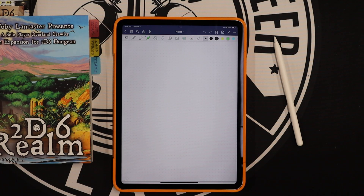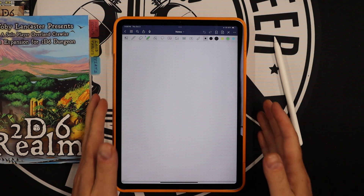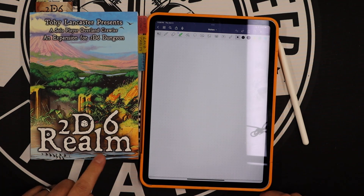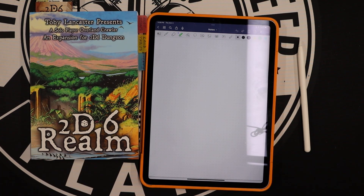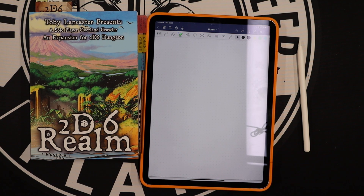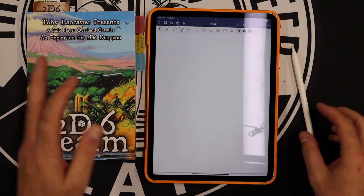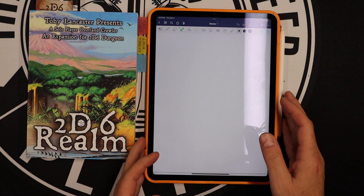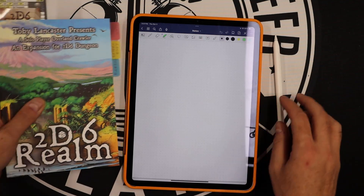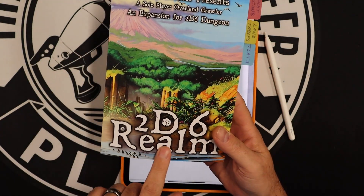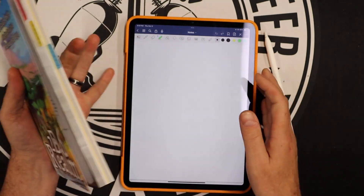Hey everybody, this is Jim the Tabletop Engineer, welcome to a new video. This is not a playthrough video — I want to show you how to do something on a tablet that can help you with your 2d6 Realm game. I posted a picture earlier today on Facebook and I've already had a few people email me asking how I did it, so I'll show you. If you don't play 2d6, this video won't be of use to you, but if you do play 2d6 Realm, stay tuned.